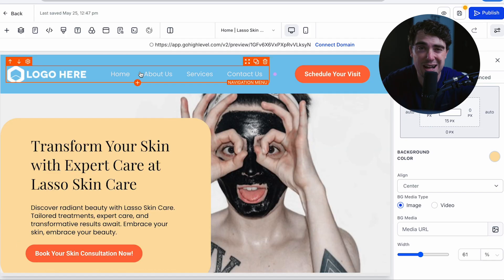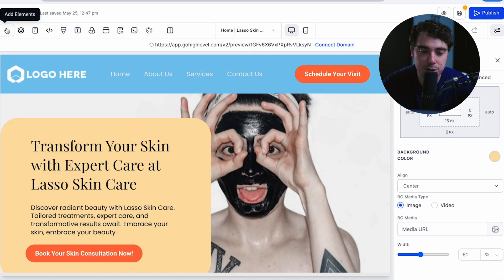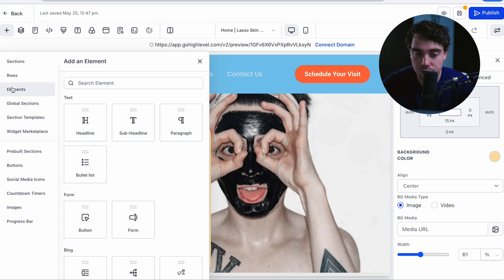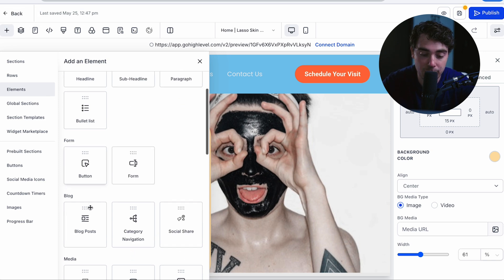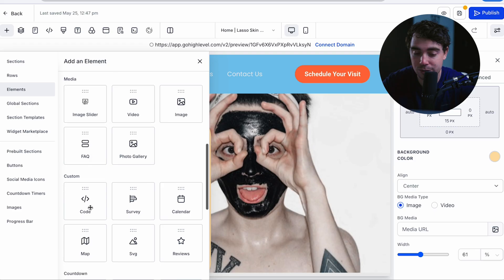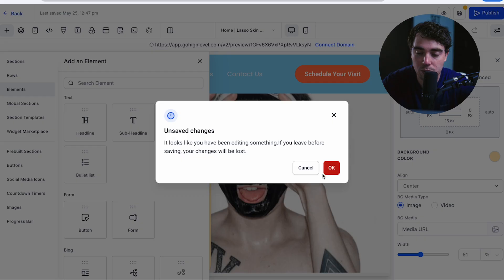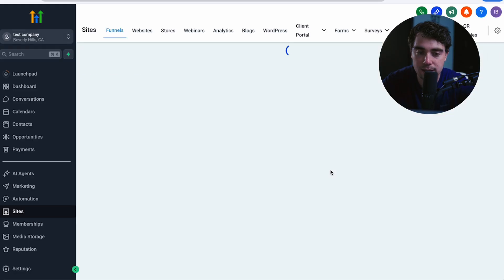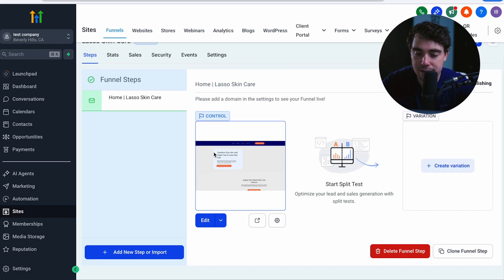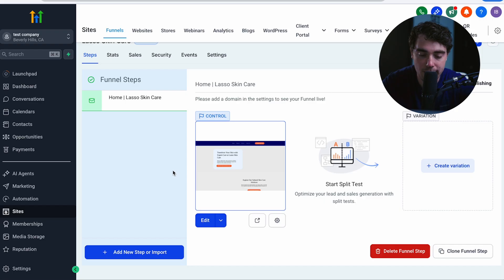But if you want to add your own elements to it, all you got to do is press add elements right over here. And there's going to be a ton of different things to choose from, ranging from headlines to buttons, to blog posts, to media, or even custom code. If you want that. Cool. So that's how that initial landing page is going to look like. And it's going to be the very first part of our process.